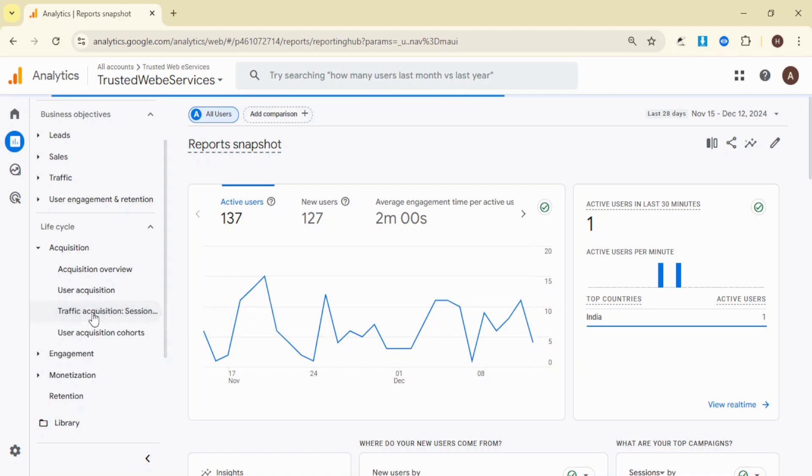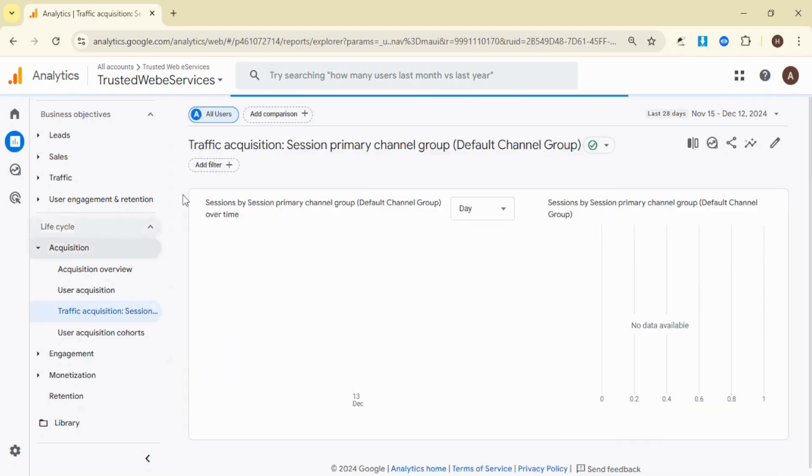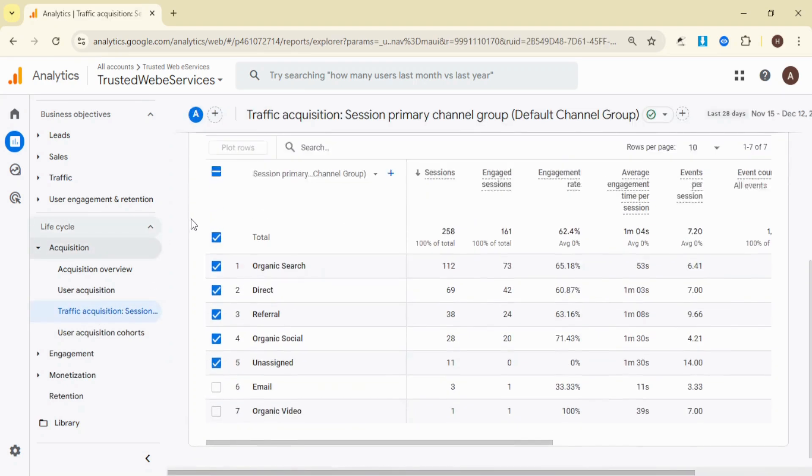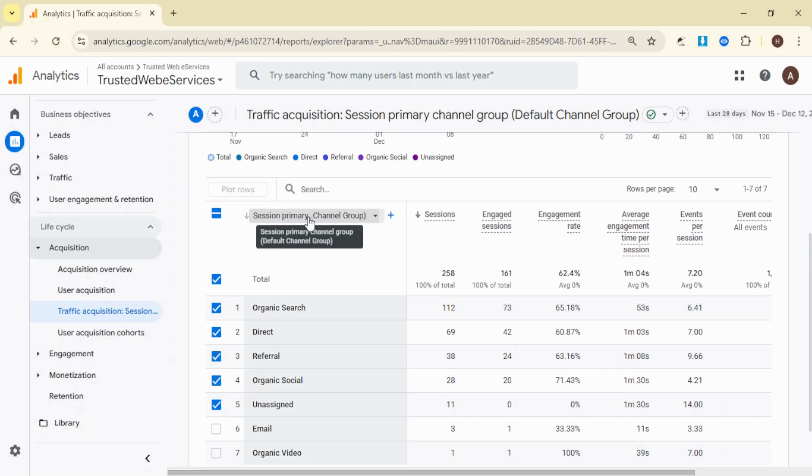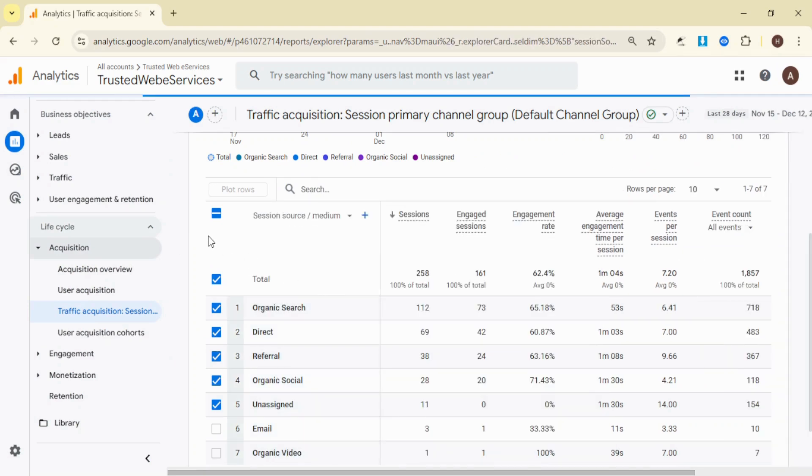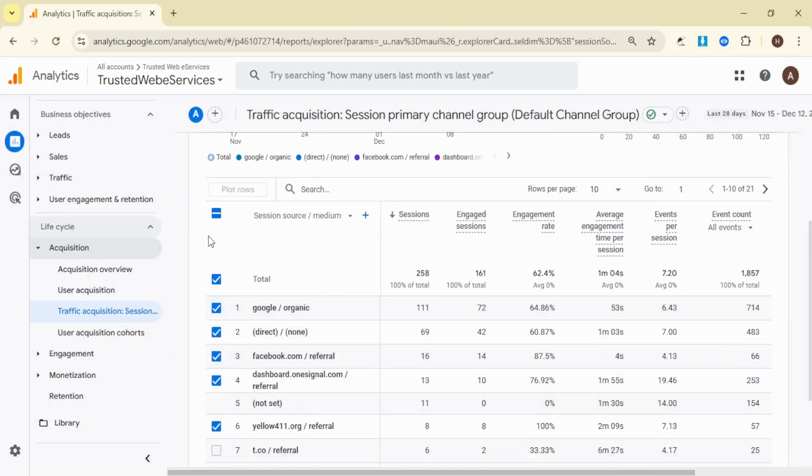So for this example, let's use Traffic Acquisition. In the Traffic Acquisition report, change the default dimension by selecting Session Source slash Medium from the drop-down menu. This dimension will show you which sources are driving traffic to your website.